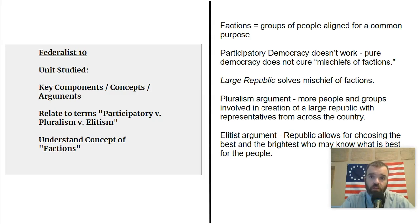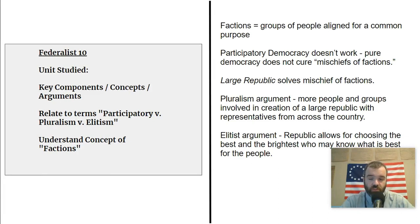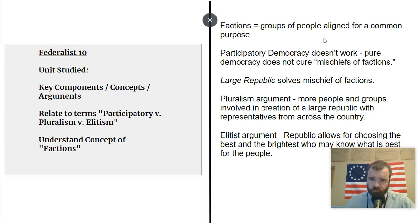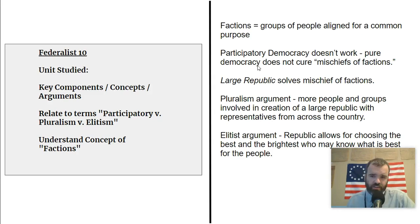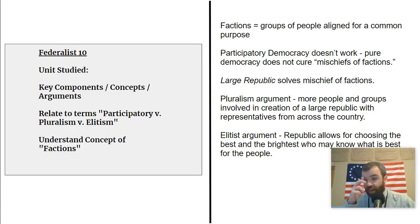So Madison argues that you can't get rid of factions, but you can control factions. That's the key in Federalist 10 — the mischiefs of factions, the bad things that factions can do, taking away rights from people, can be controlled by the political system that the Constitution set up. Madison argues that a pure participatory democracy is not going to work — it doesn't solve factions. If everybody is voting on everything and political participation is entirely direct, this doesn't solve the mischiefs of factions; overwhelming majorities could impose their will on others.